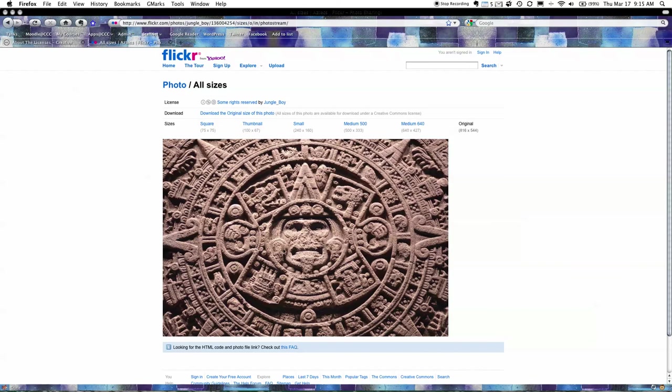So at this point I'm going to leave the tutorial there. Hopefully you've seen a few good things about Creative Commons and you've got some good ideas about how you can make use of it in your next creative work. Thank you for watching this tutorial.